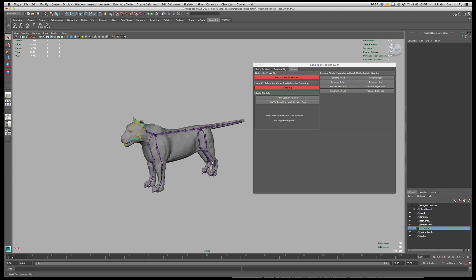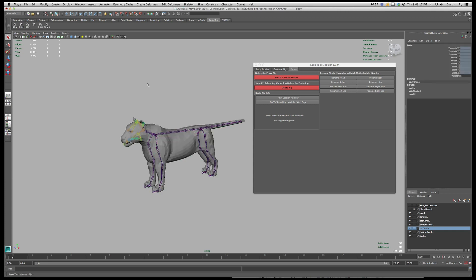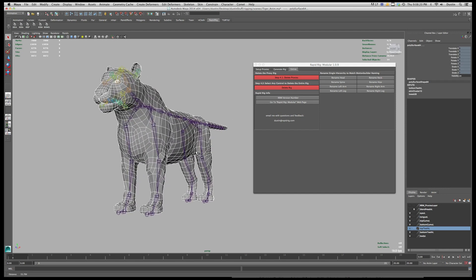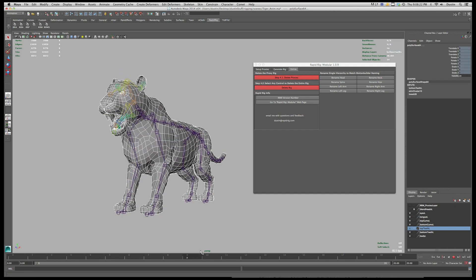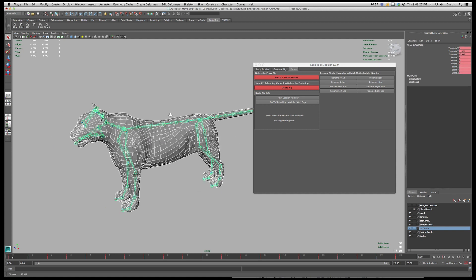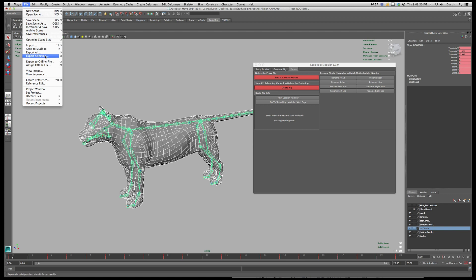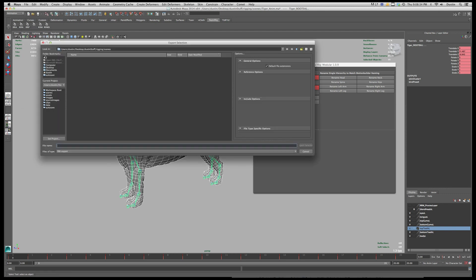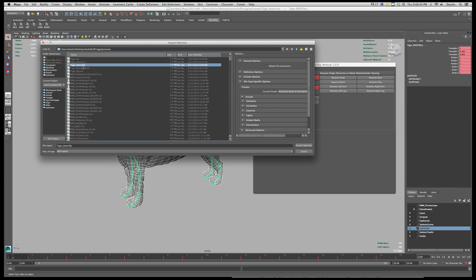So now what I can do is I'm going to select all the mesh here. So I have a bunch of pieces in the mouth and things like that too so I want to make sure I grab all that and then I'll shift select the root joint and I'm going to go file export selection. And then I can just call this whatever. So I have already created this one here tiger anim fbx and then you want to make sure that in your fbx settings if that's the file format you're exporting.